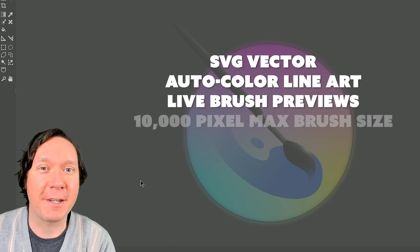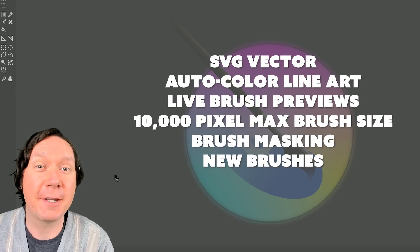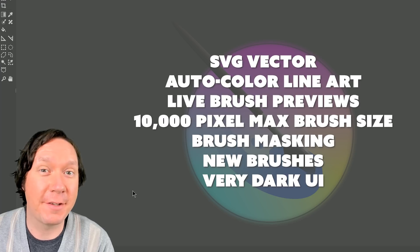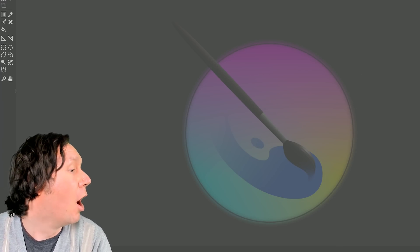Hello there and thanks for joining me. I'm digital artist Aaron Rutten and in this video I'll be demonstrating the new features in Krita 4.0.